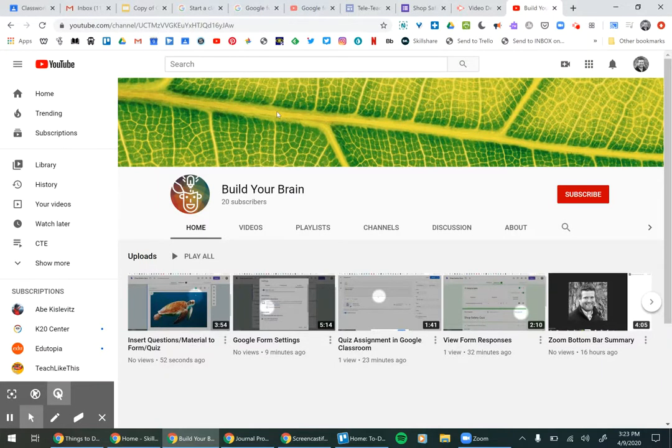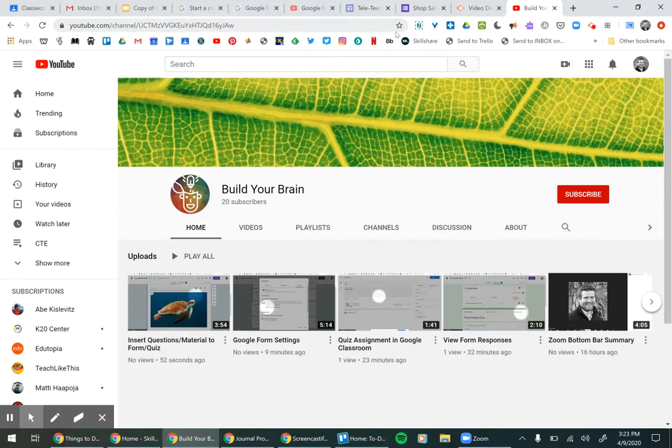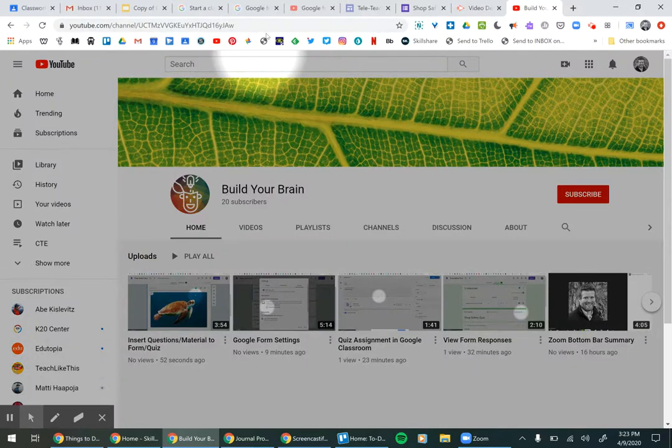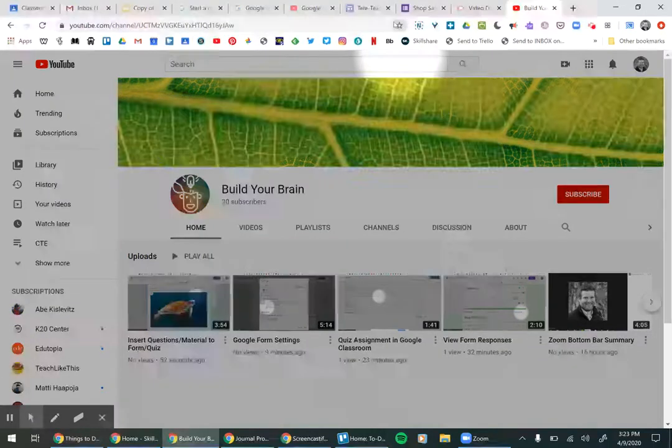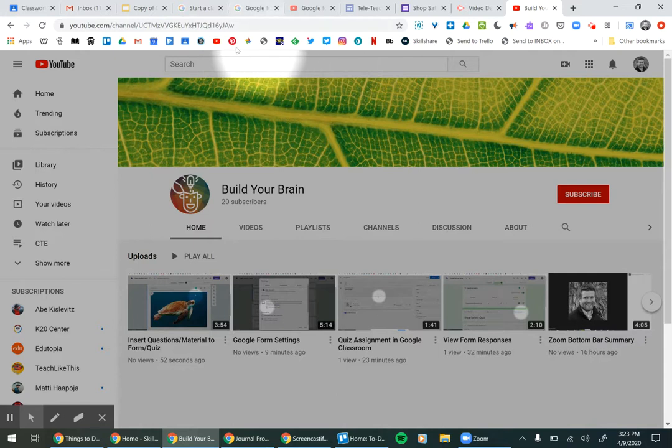So a really handy tool to use for just keeping yourself better organized with the internet is actually just setting up a bookmark bar and being able to make bookmarks. Whenever you're at a site that you seem to go to a lot like your email or Google Classroom or School Tool,